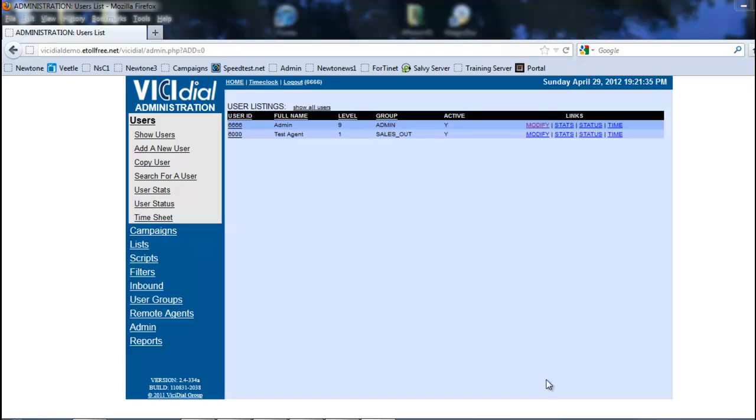Hi, this is Rick, and in this section we're going to be looking at adding a DID and routing it properly. So let's get started.